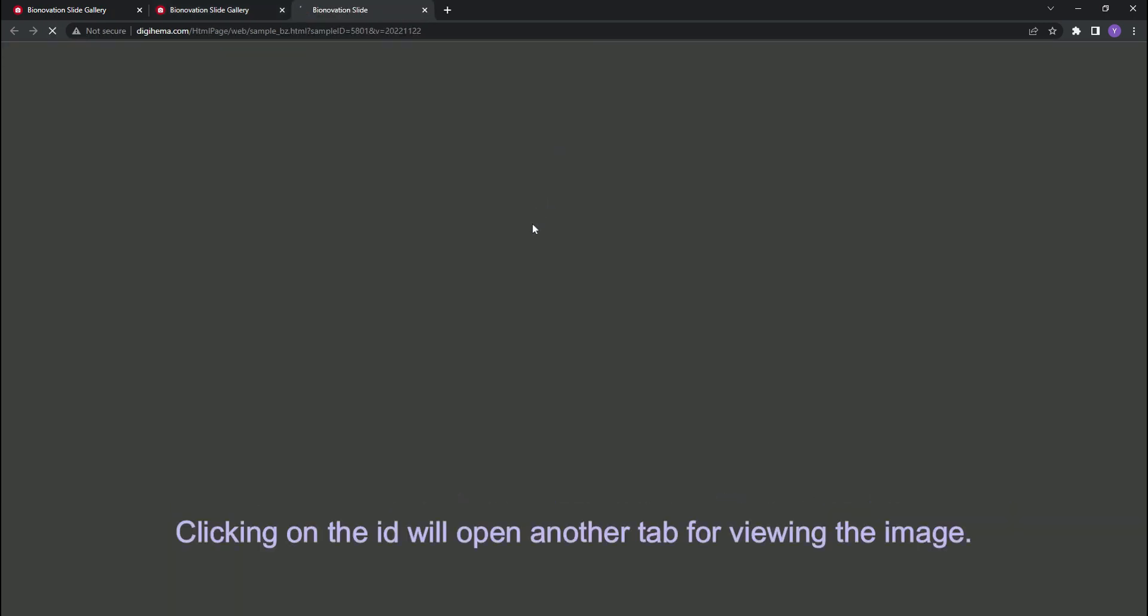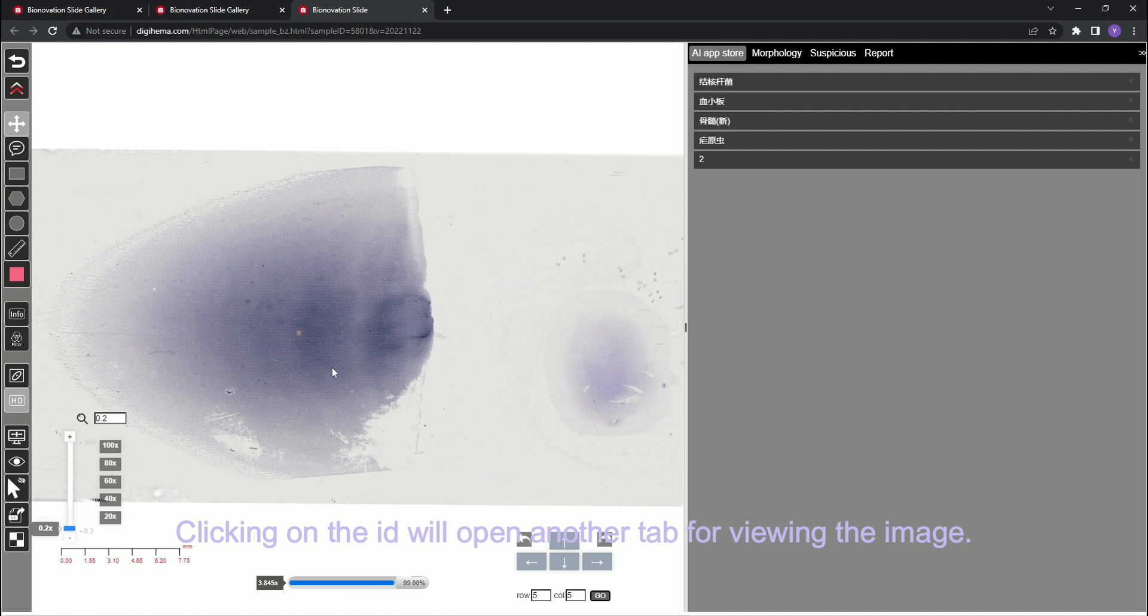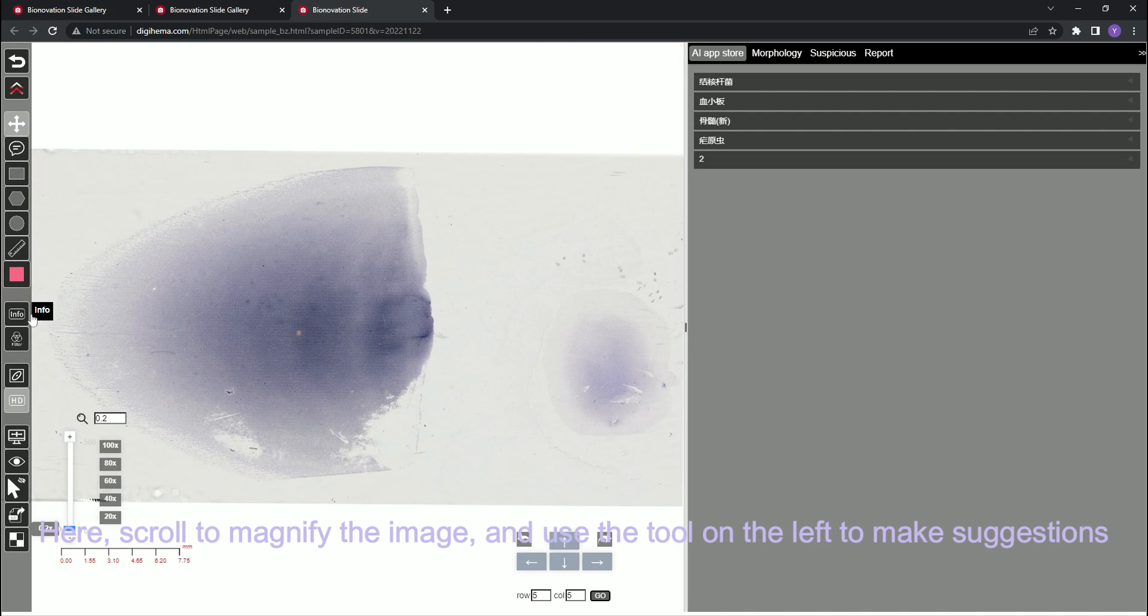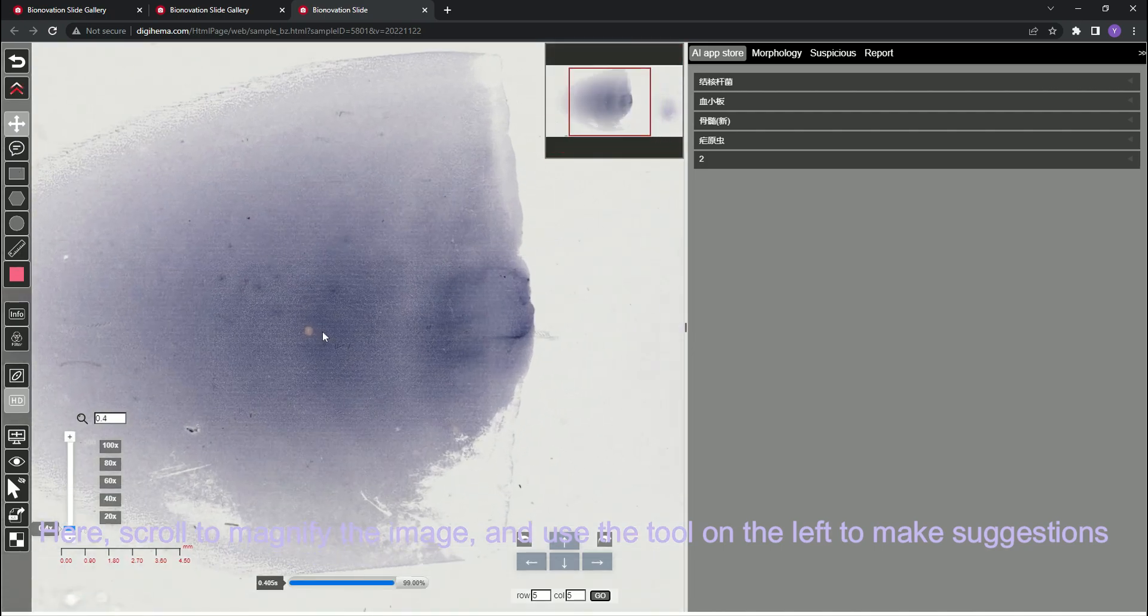Clicking on the ID will open another tab for viewing the image. Here, scroll down to magnify the image and use the tools on the left to make suggestions.